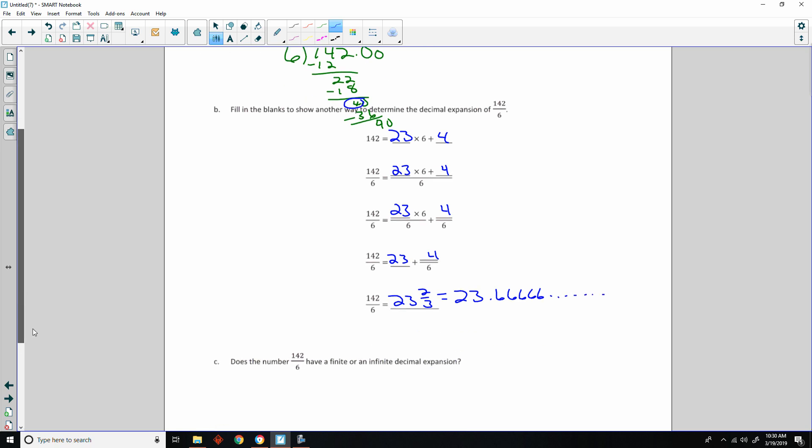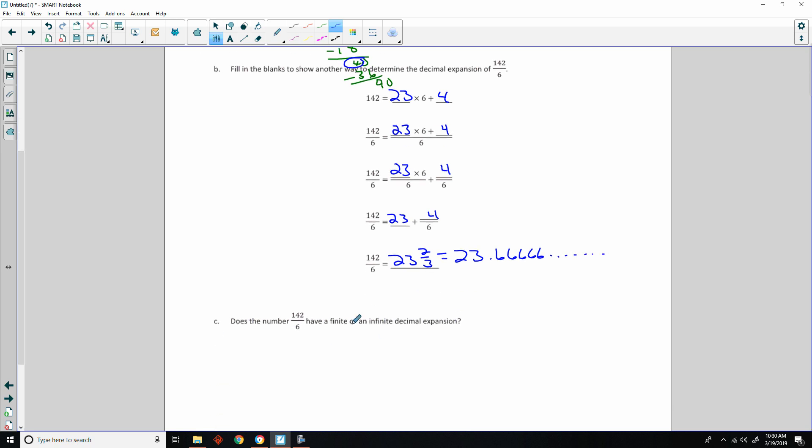Answering the next question: 142 over 6 has an infinite decimal expansion.